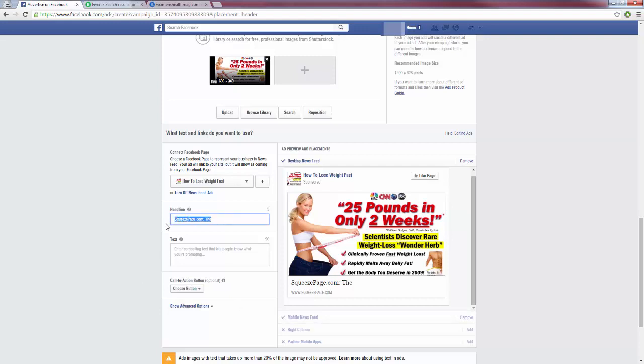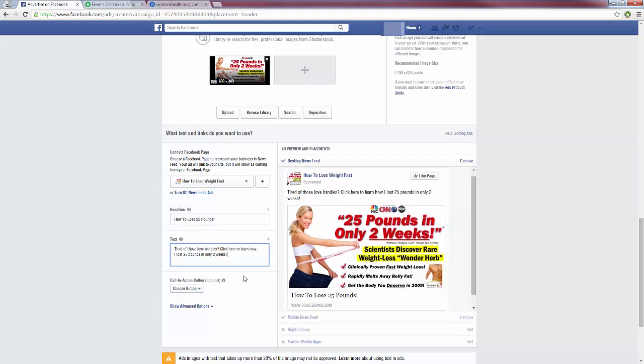Now for the headline, whatever it is you're promoting, you want to have a headline obviously that goes along with that promotion. So I could do something like 'how to lose 25 pounds'—because that's what the image says, 25 pounds in only two weeks—and then for my text I could say something like 'tired of those love handles? Click here to learn how I lost 25 pounds in only two weeks,' and that's going to appear there.